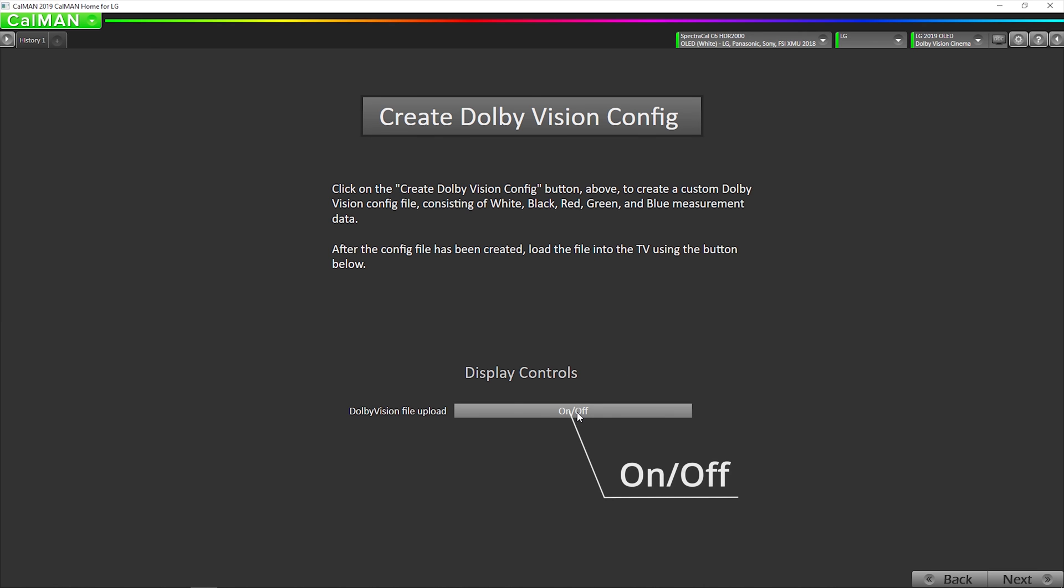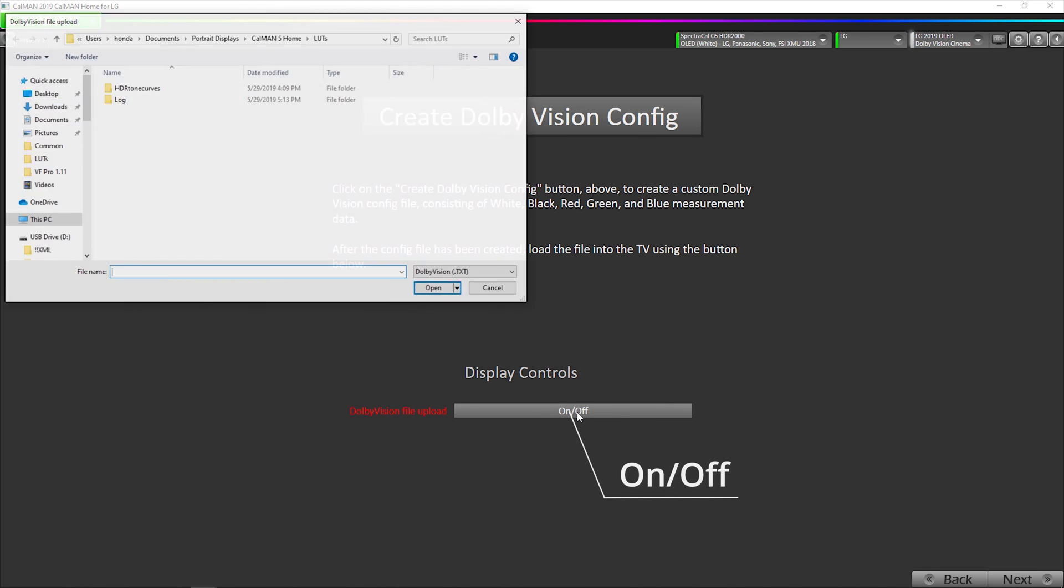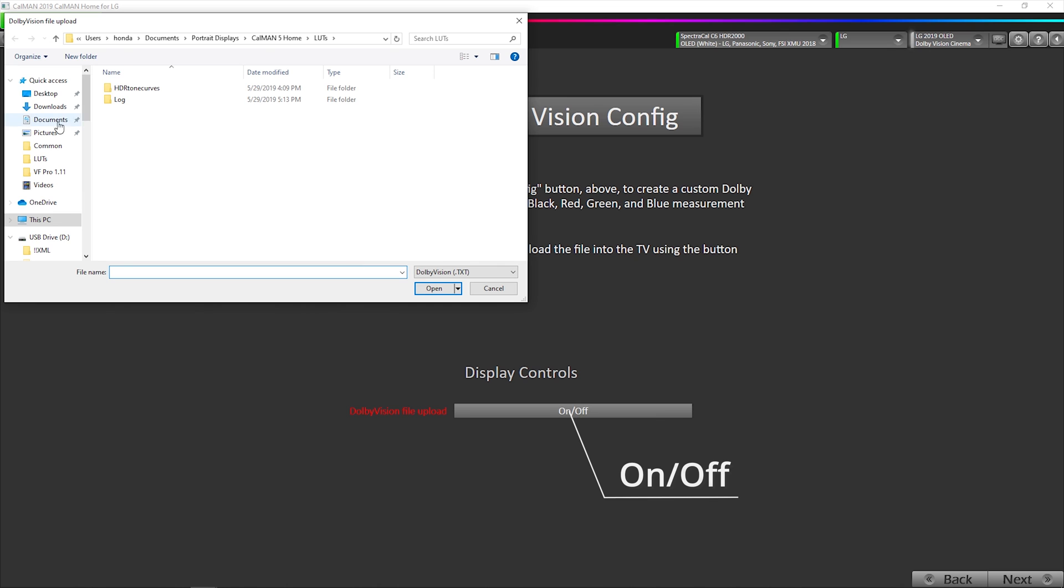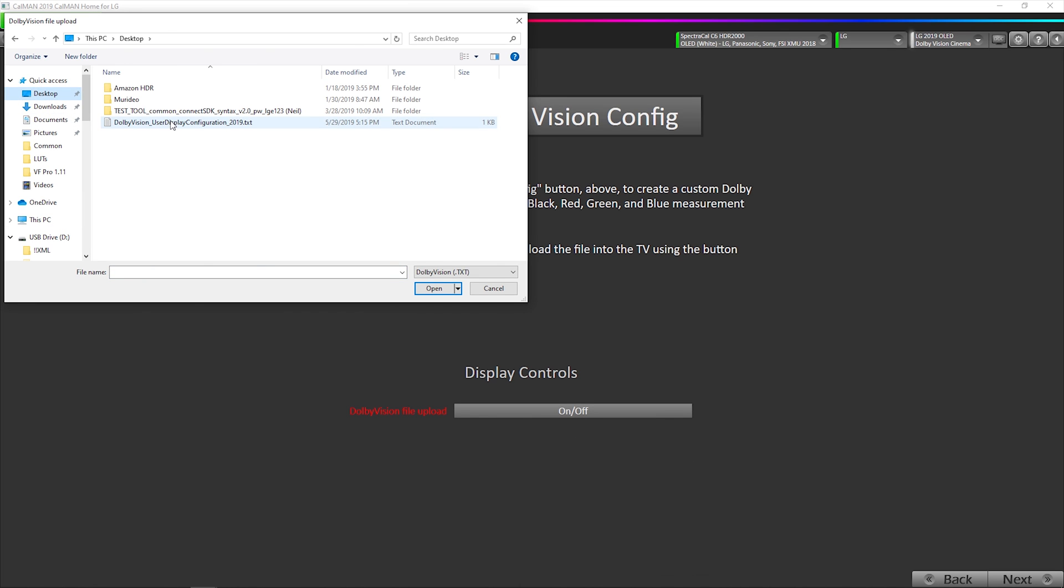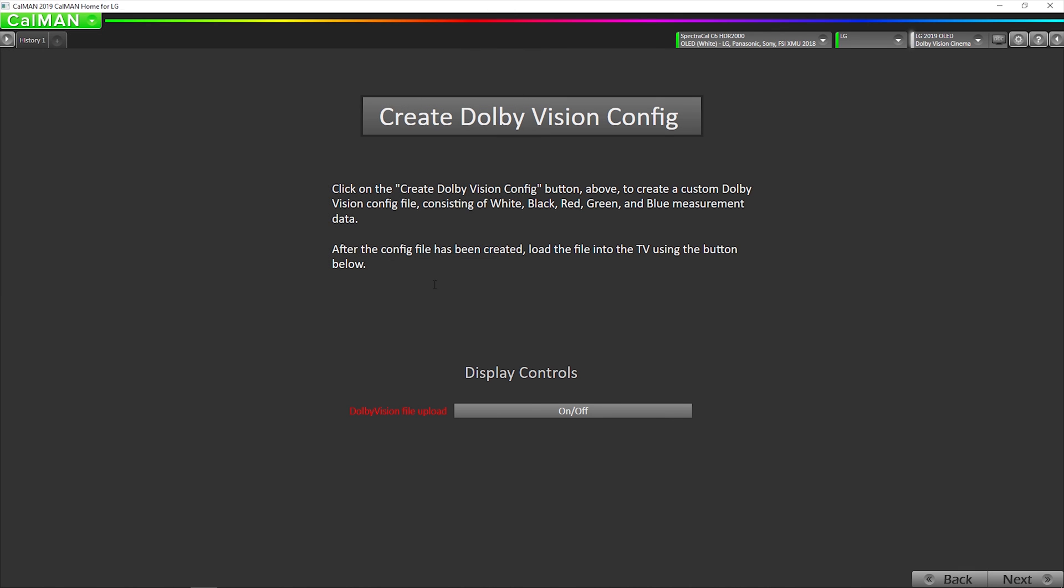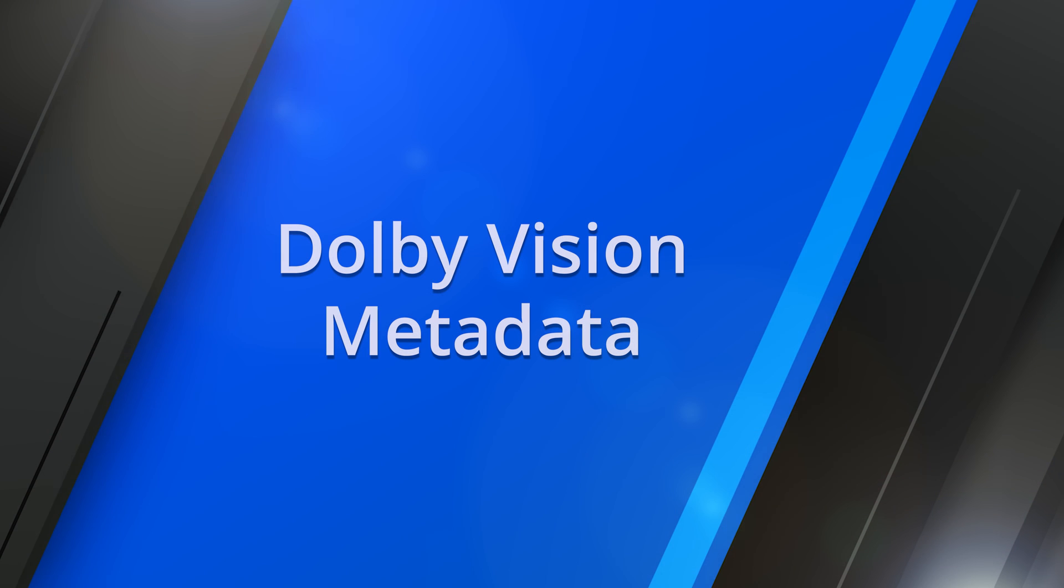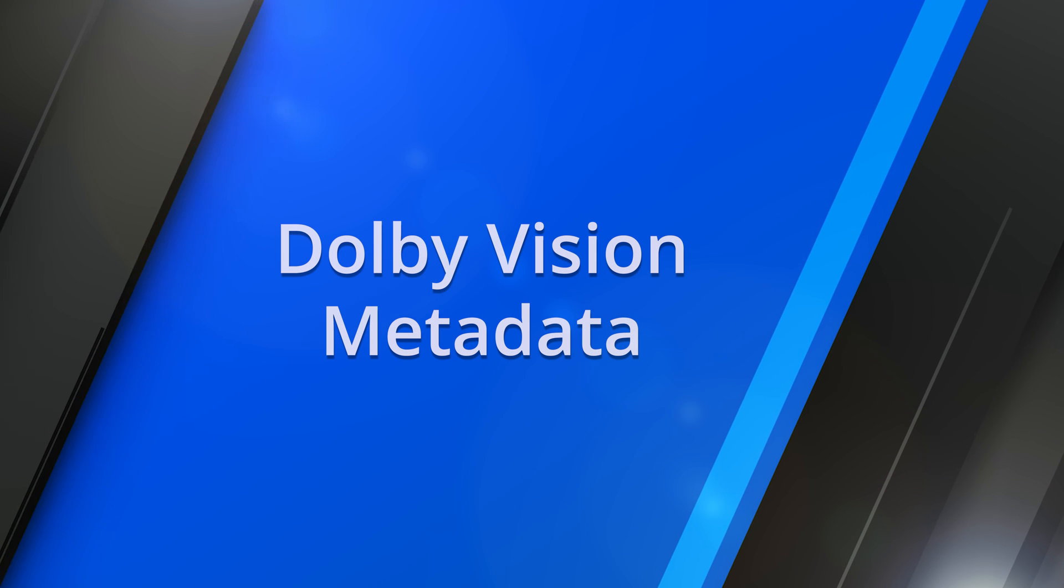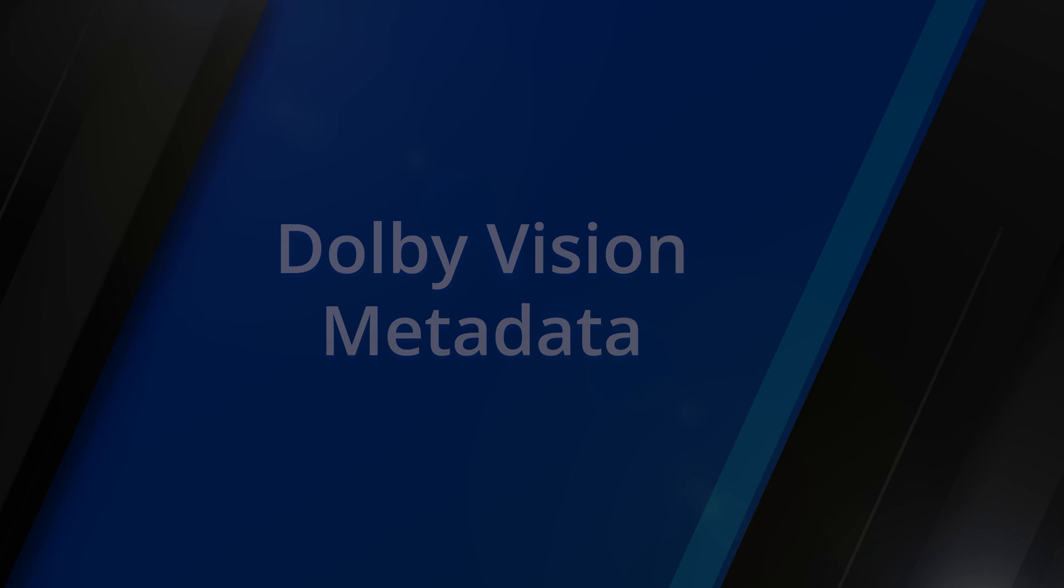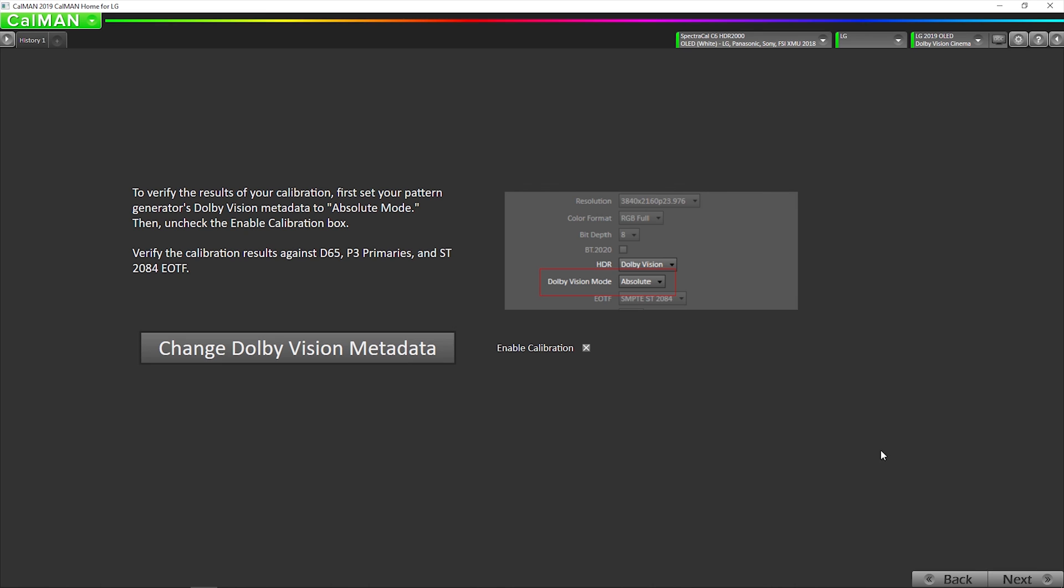So, it can do its Dolby Vision color volume mapping based on the exact performance of this specific panel. I'm going to hit this now to send it to the TV. Select our configuration file that we just created, hit open, and it's been uploaded to the TV.